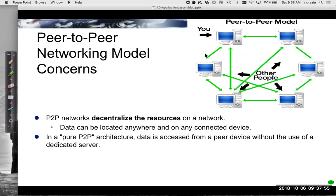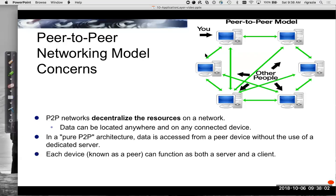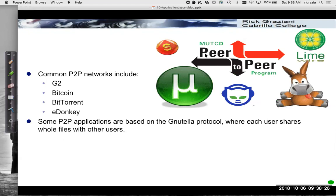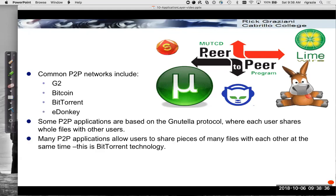You could be a server, I could be a server — anybody can be a server and we can all be sharing information together. However, that's not always as easy as it sounds, mostly because of IPv4 and private addressing. Each device, known as a peer, can function as both client and server. Some common peer-to-peer networks include G2, Bitcoin, BitTorrent, eDonkey, and many others. Some peer-to-peer applications are based on the Gnutella protocol, where each user shares whole files with each other. Many peer-to-peer applications allow users to share pieces of many files with each other at the same time — this is BitTorrent technology.